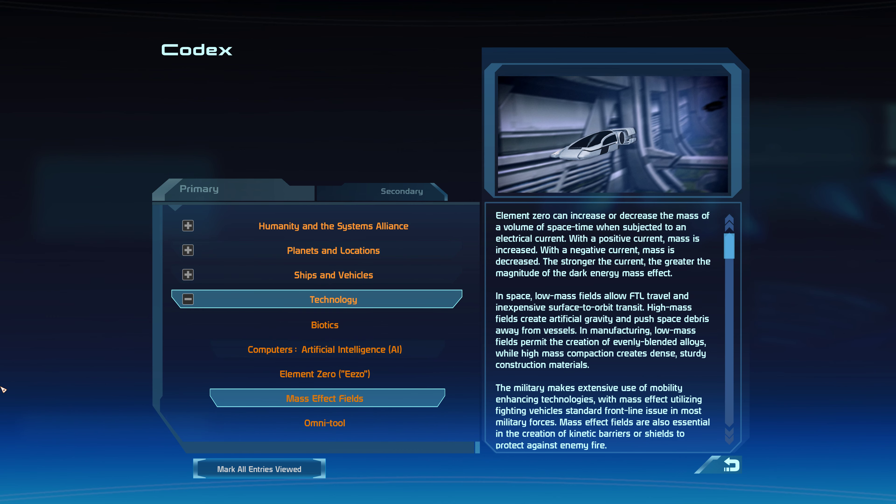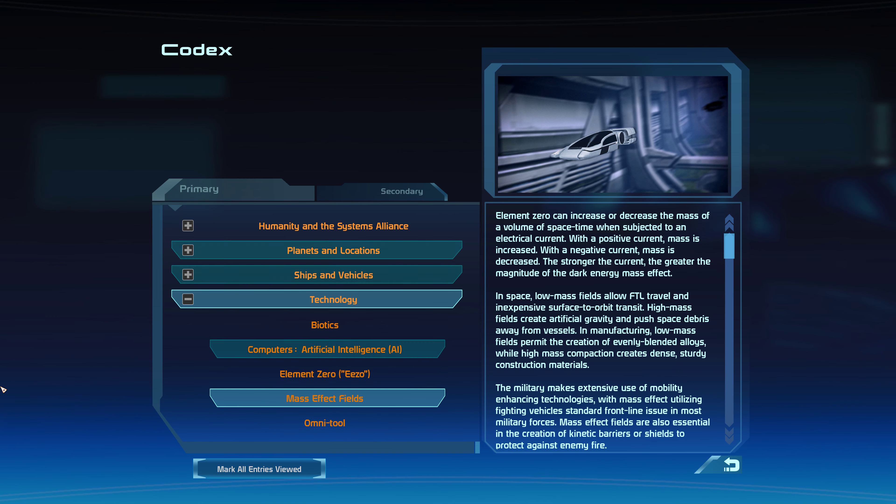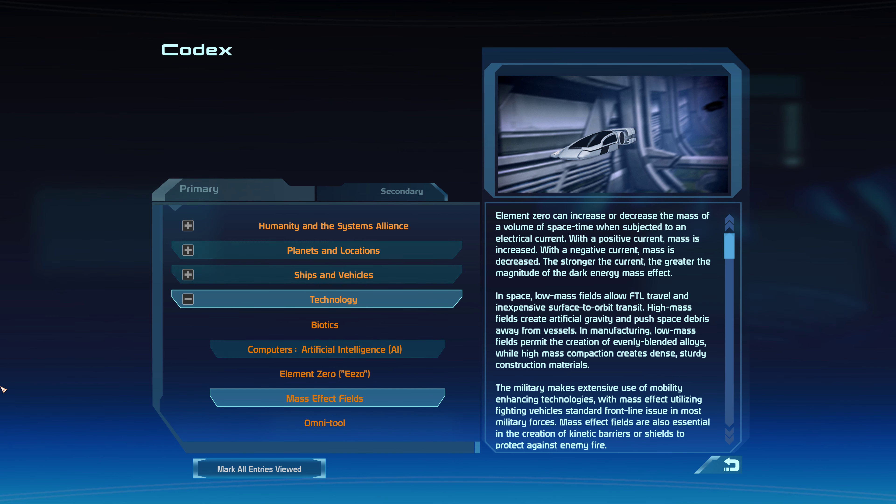In space, low mass fields allow FTL travel and inexpensive surface-to-orbit transit. High mass fields create artificial gravity and push space debris away from vessels.